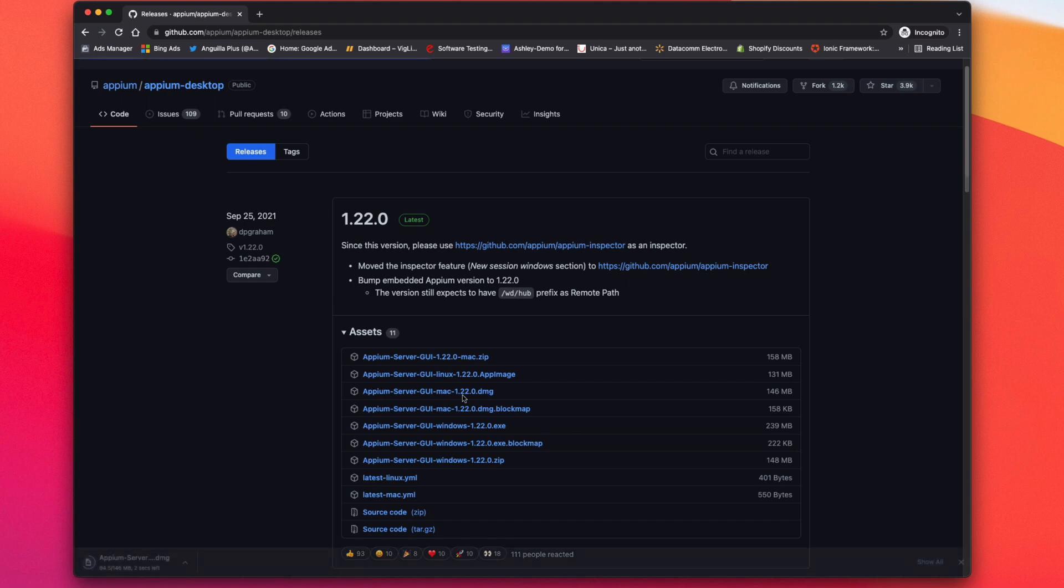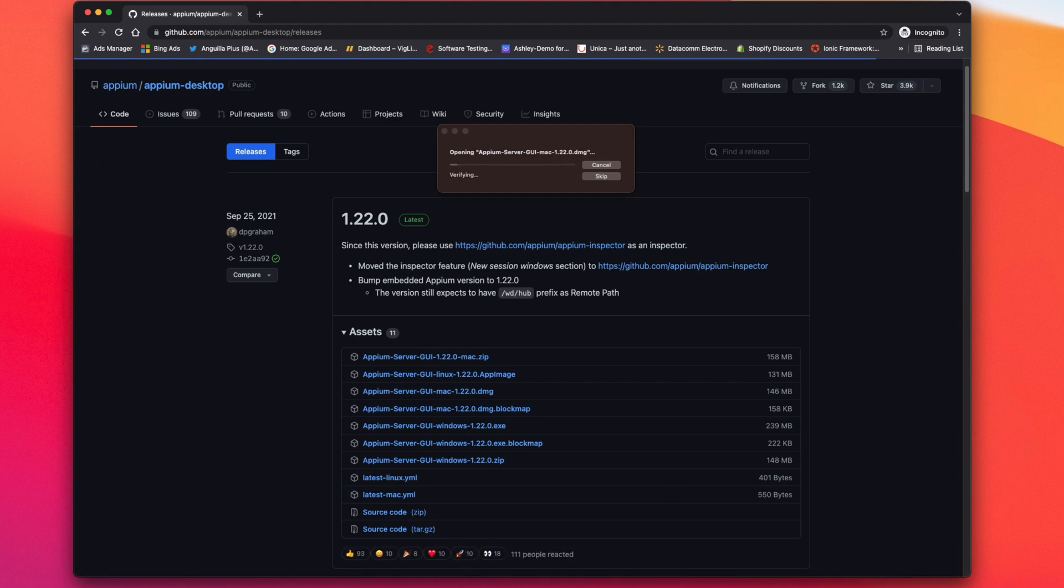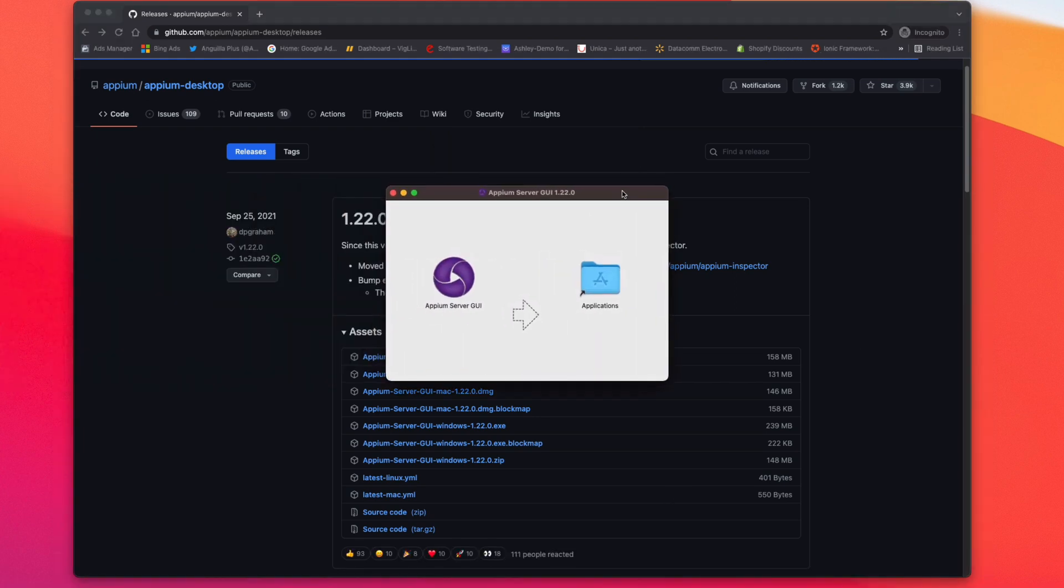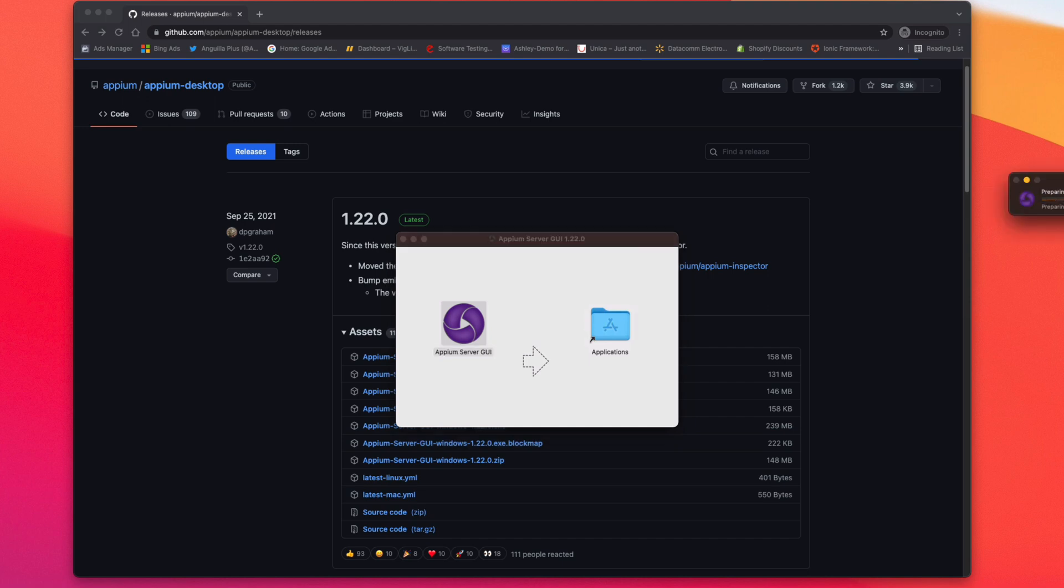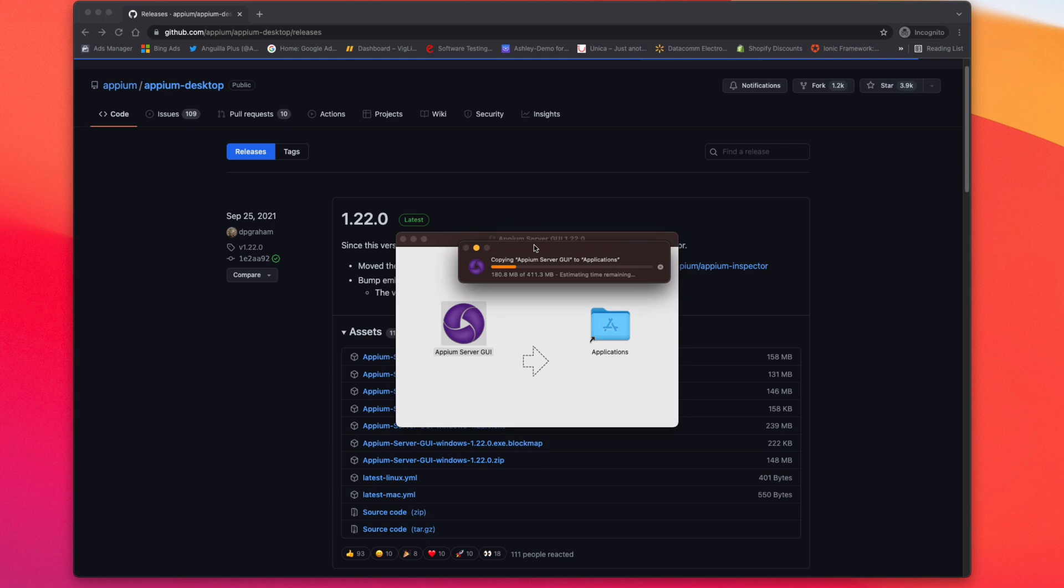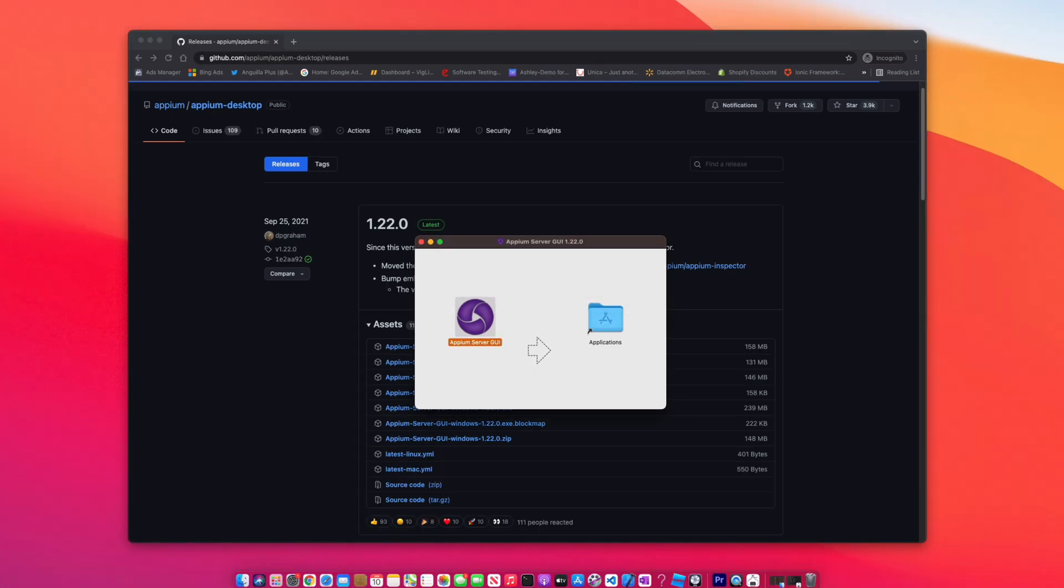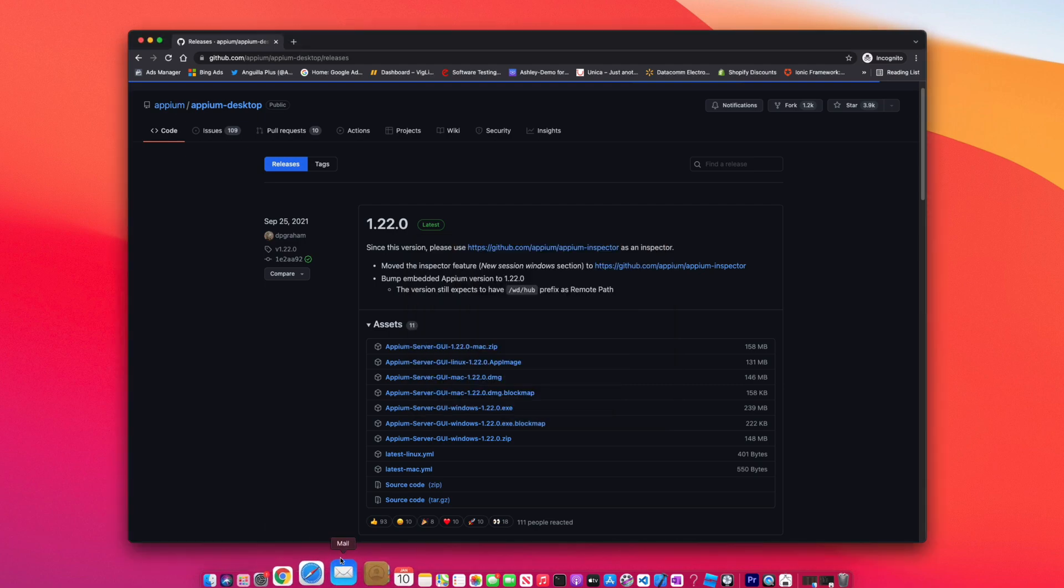Once that's downloaded, I'm going to click the install button, let it verify. Now we have Appium. We're going to take that icon and drop it into the applications folder. We're just going to let this do its thing. All right, now that's installed, we're going to open up our app drawer.